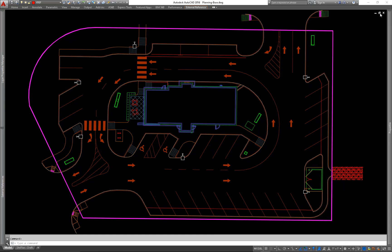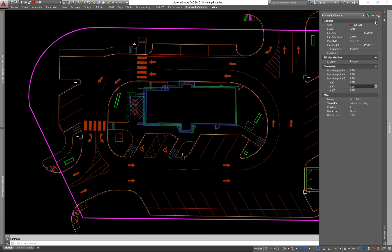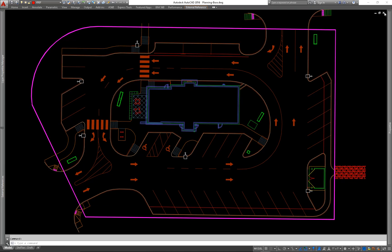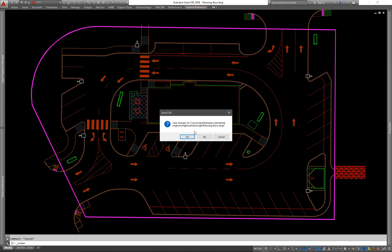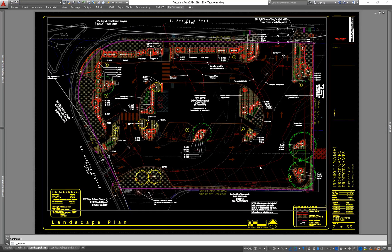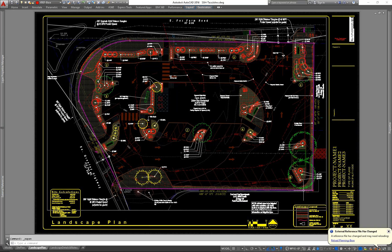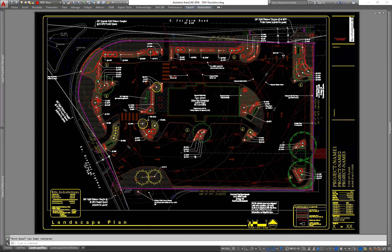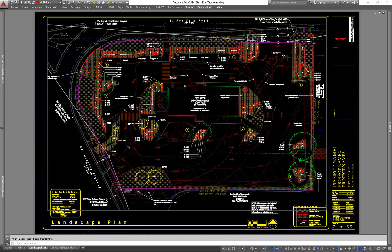So now we have that set. We can go ahead and close this drawing and update it into our sheet. And we'll get the notification. There it is. Hit OK. And now you can see I have my site with the footprint.